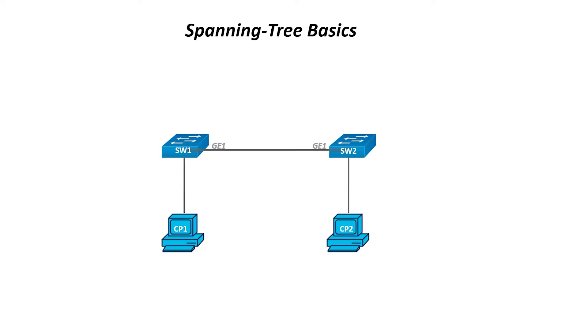So, to ensure that the network has a better chance of staying up and running, you can add a second cable. This adds some redundancy, which is good.